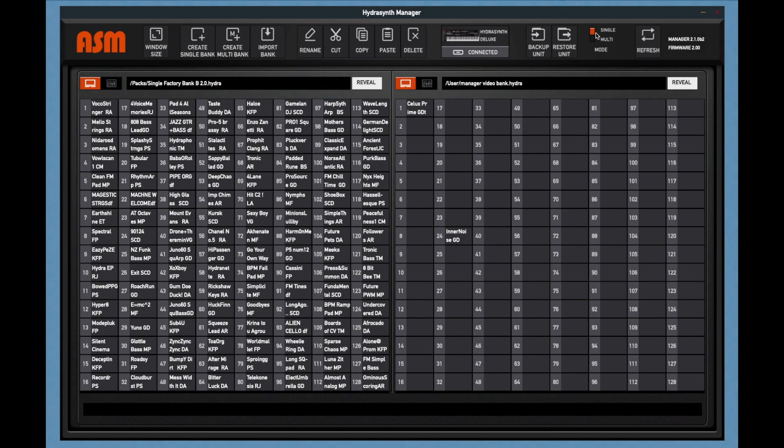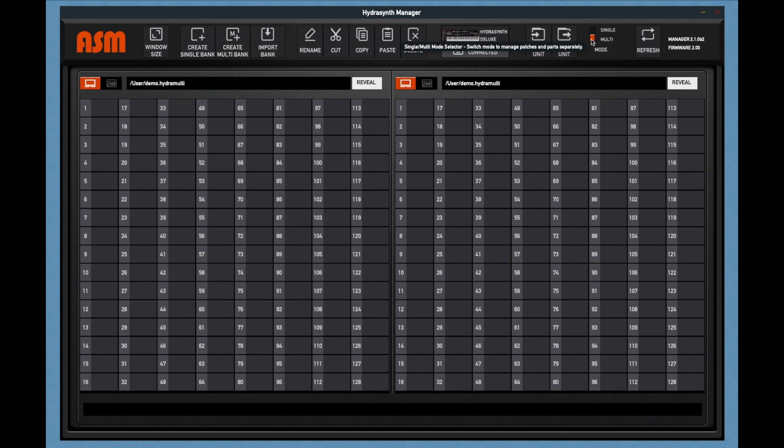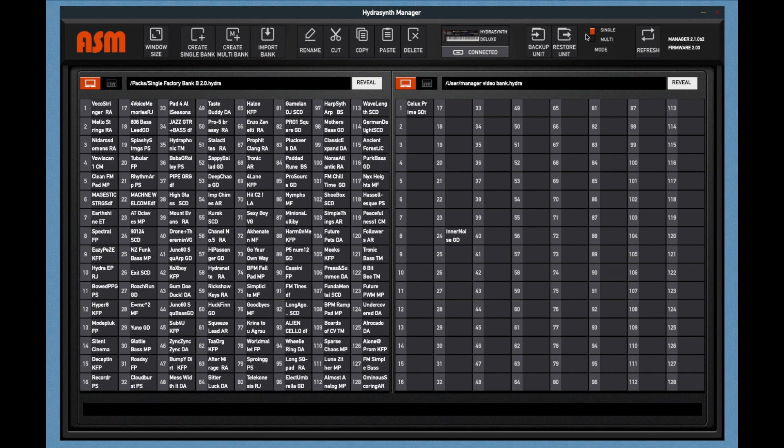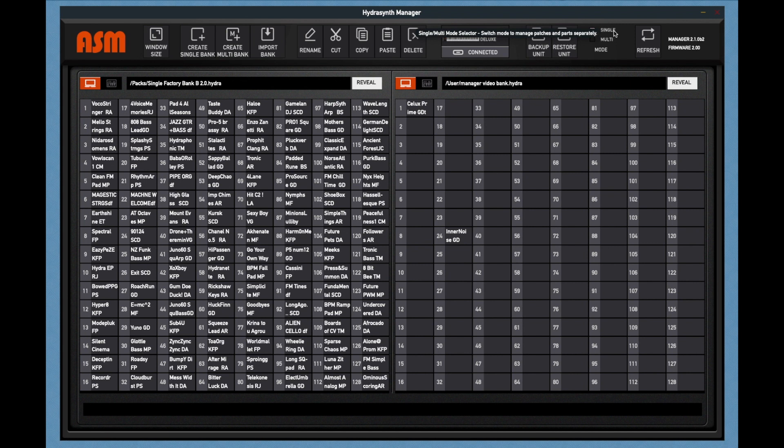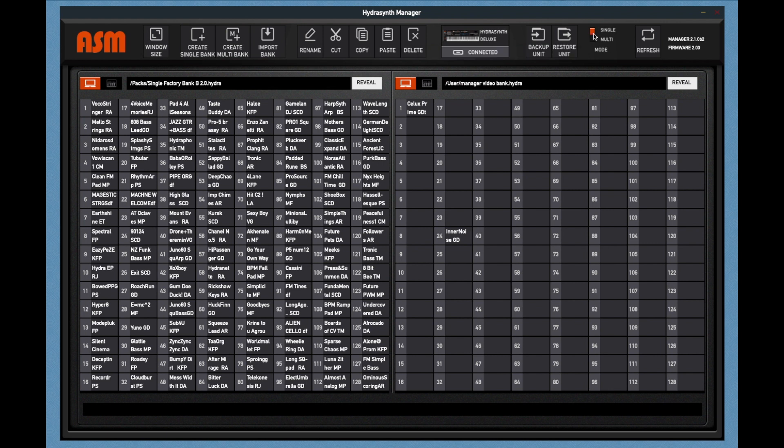The mode selector allows you to choose single or multi-banks. Now you're only going to be able to select multi-banks on a HydroSynth deluxe. The single mode works for the deluxe, as well as the original 49, the desktop, and the Explorer.